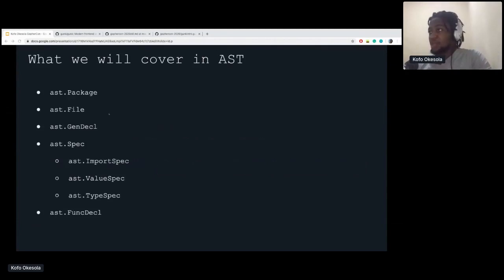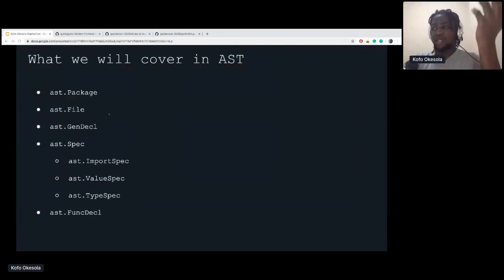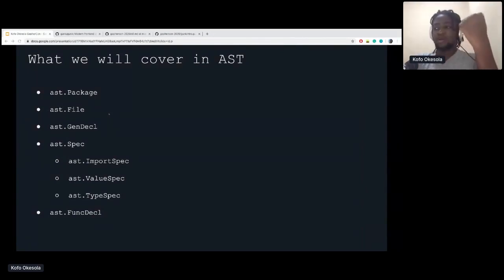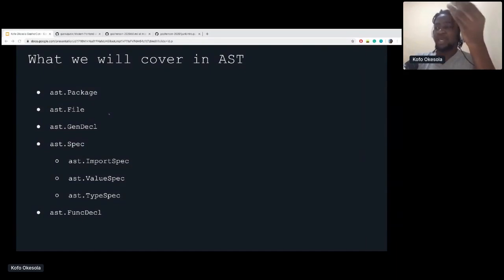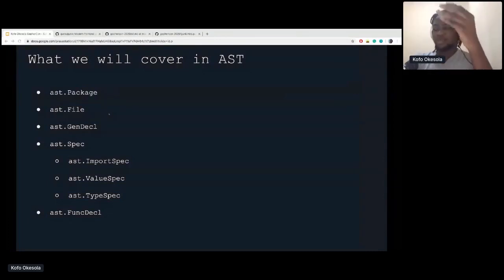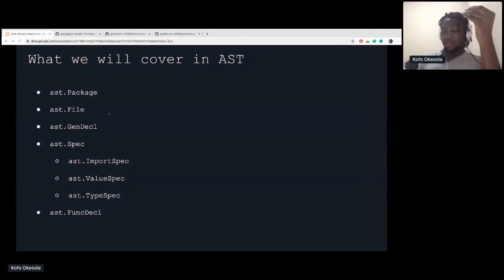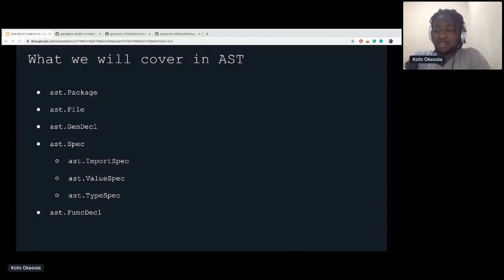The tree can later be used during the compilation process — to generate symbol tables and other code generation processes. The AST package in Go was specifically created for tooling, because that way you can easily read Go code, parse Go code, and do a bunch of operations on it. What we'll be covering includes the AST file, generic declarations like imports and type declarations, specs like import spec, value spec, and type spec, and function declarations — the representation of functions and functions in interfaces.